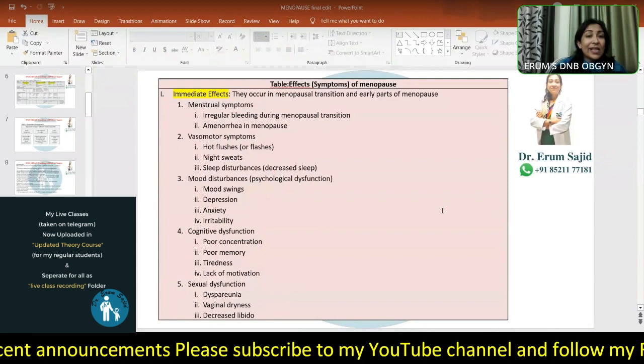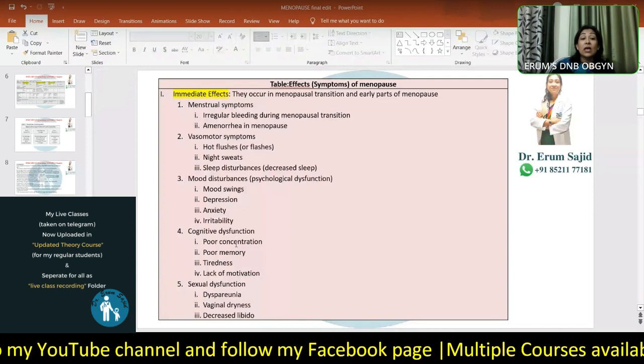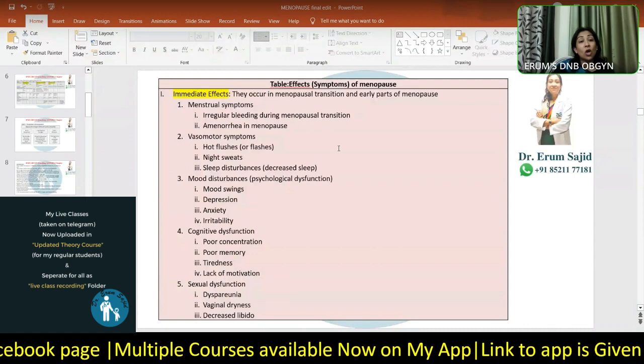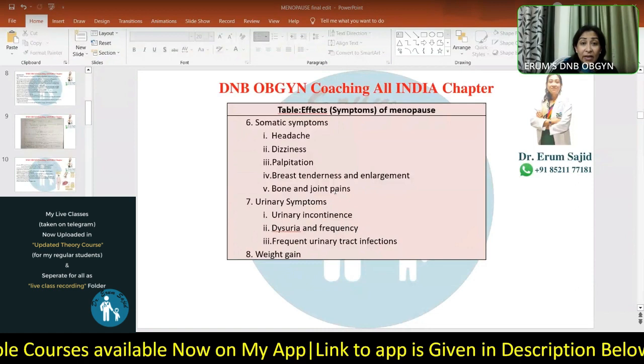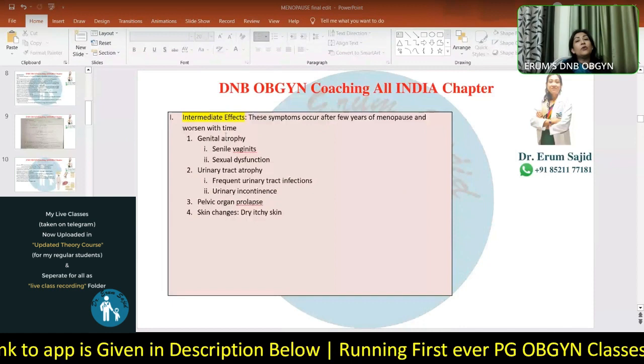So, to summarize the immediate effects: the most important are vasomotor symptoms, mood disturbances, cognitive dysfunction, and sexual dysfunction - occurring within weeks to months of the menopausal transition. Not just these alone, but also headache, dizziness, palpitations, breast engorgement, bone and joint pain, urinary frequency (not stress incontinence, but frequency) can also occur immediately.